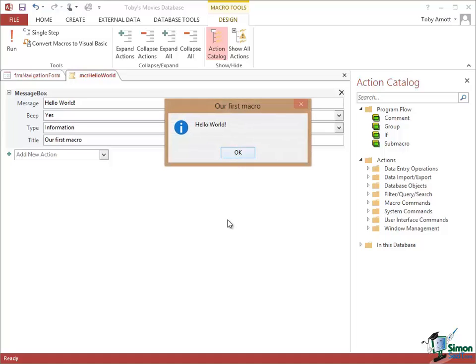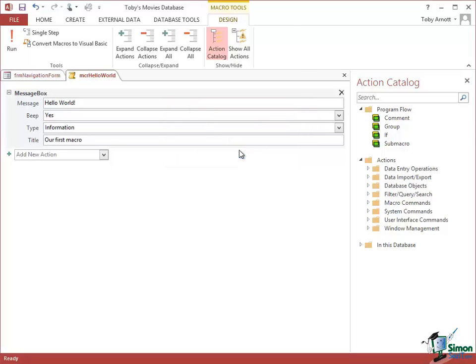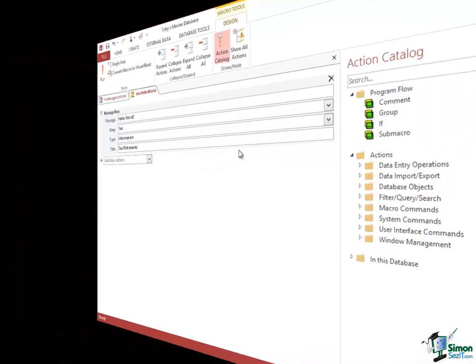So that's the name of my macro, okay, and now it's running. Our first macro is the title, that's what we selected. It's an informational message, the message is Hello World, and by default with the message box you get an OK button. So all I need to do is click on OK and that's it. My first macro works fine.